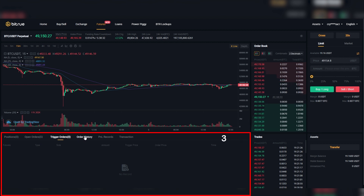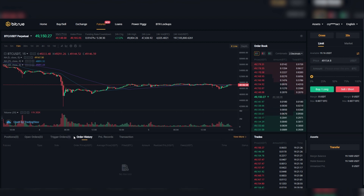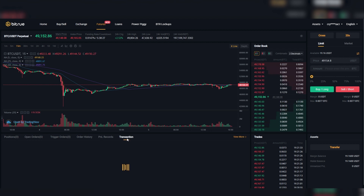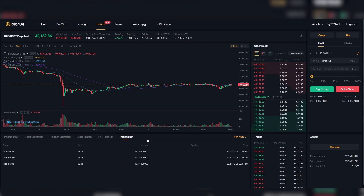Section 3 is your entire portfolio — your positions, your open orders, trigger orders better known as limit orders, order history, profit and loss records, and your transactions.